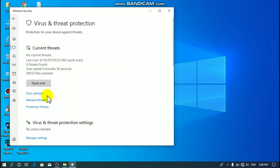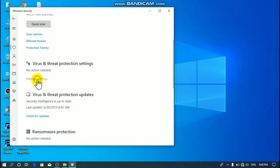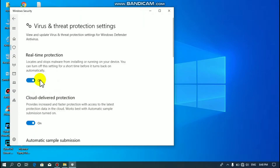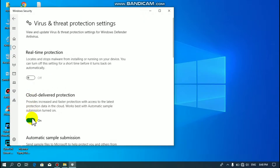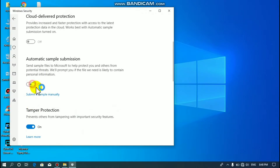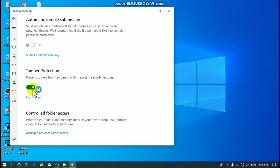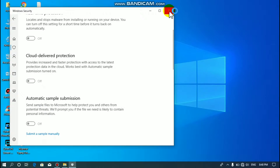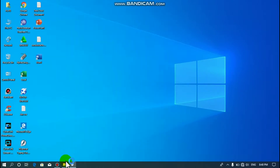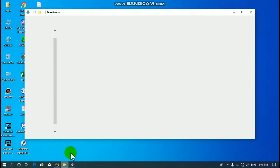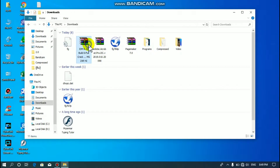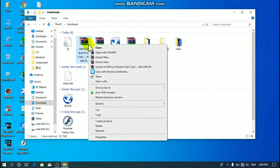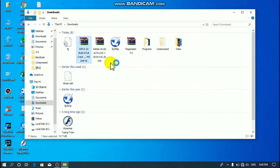We have managed settings. We can download the data. You should go to one, two, three.